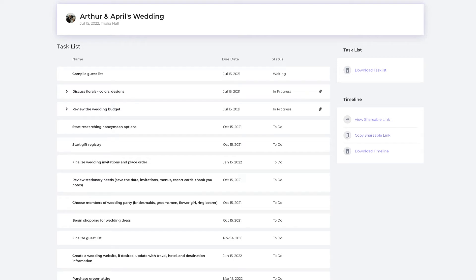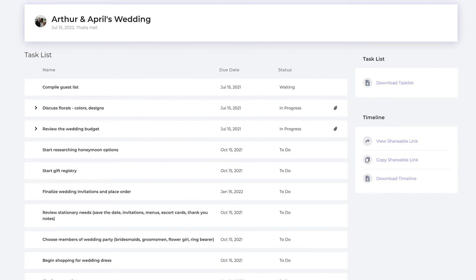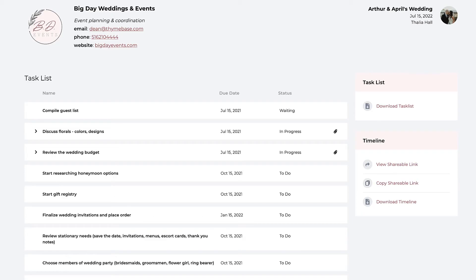TimeBase is collaborative when it comes to working with clients. You can create a client portal to share the to-do list and day-of timeline. But you can also brand your client portal and timelines — going from default to your brand colors.